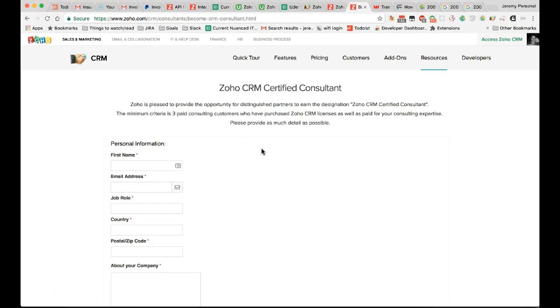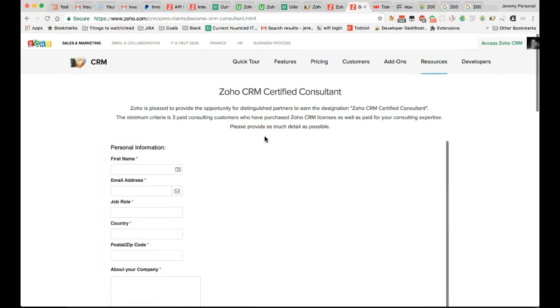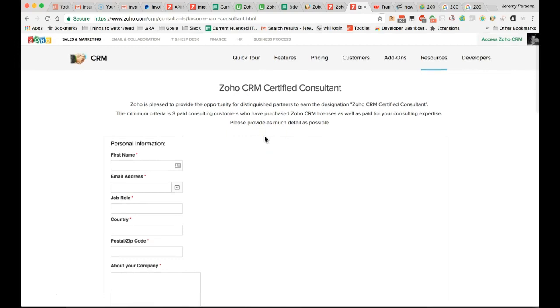For this one, it's less about a test and more about demonstrating that you can work with clients. You need to have three authorized clients who are paying for Zoho CRM for whom you have done paid consulting. Once you've got that under your belt, you'll be able to fill out this form here and Zoho will then list you on their website.